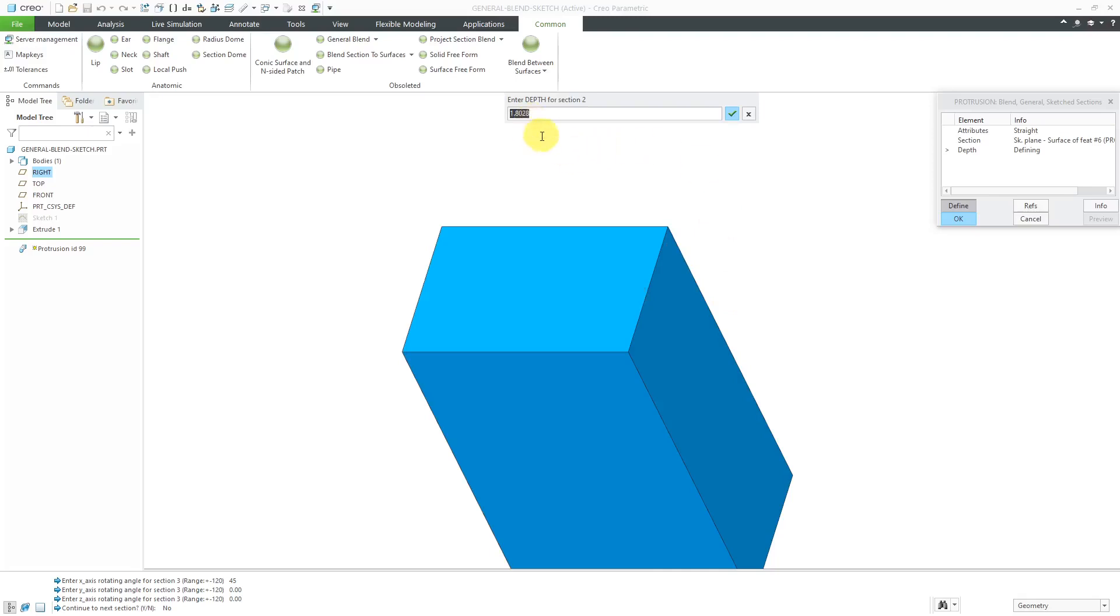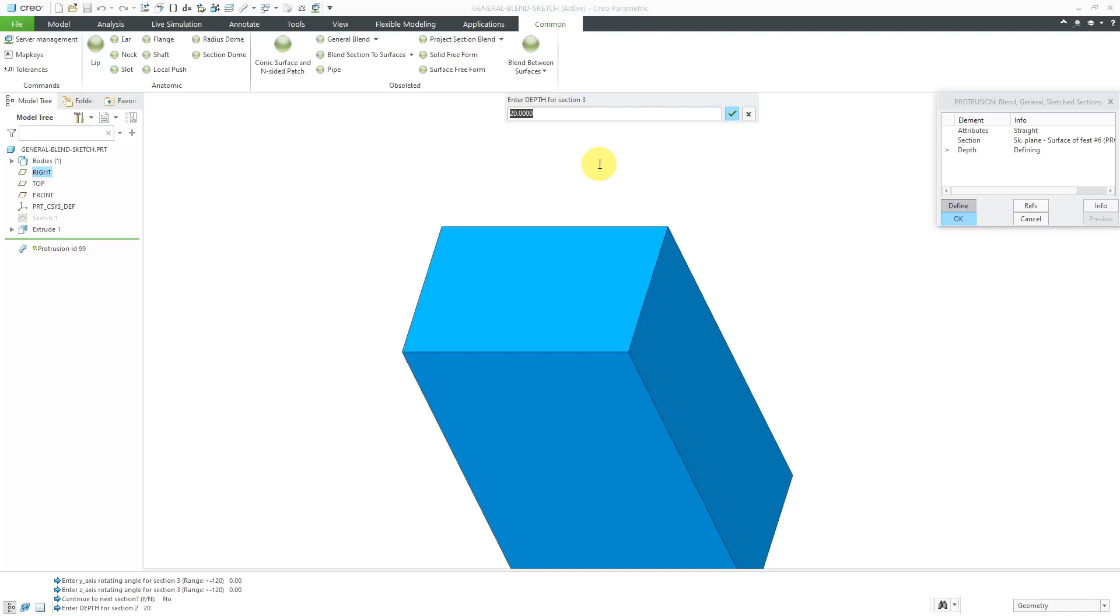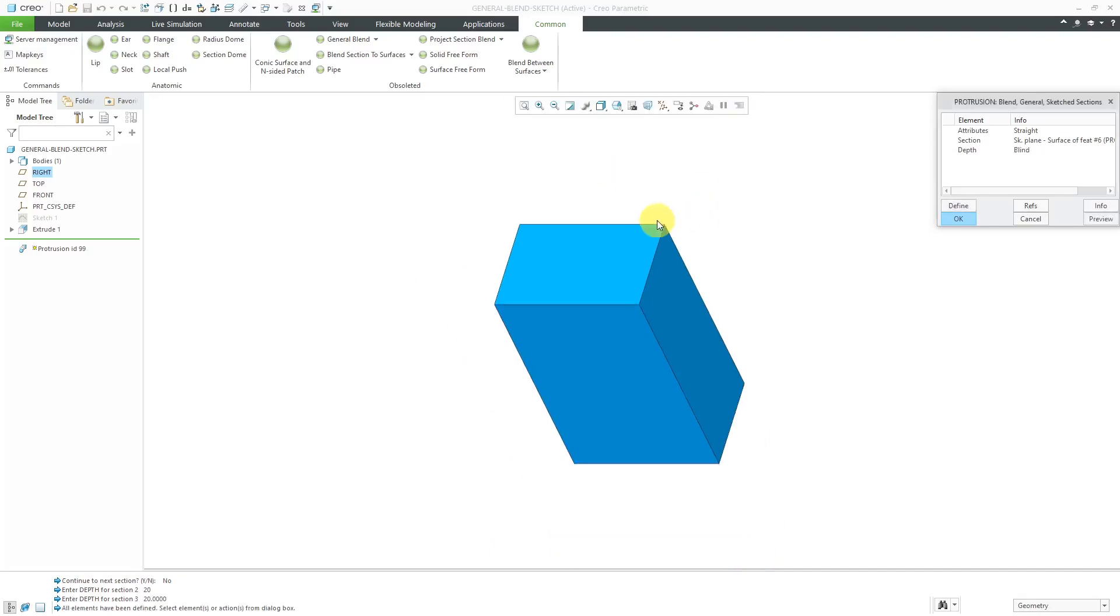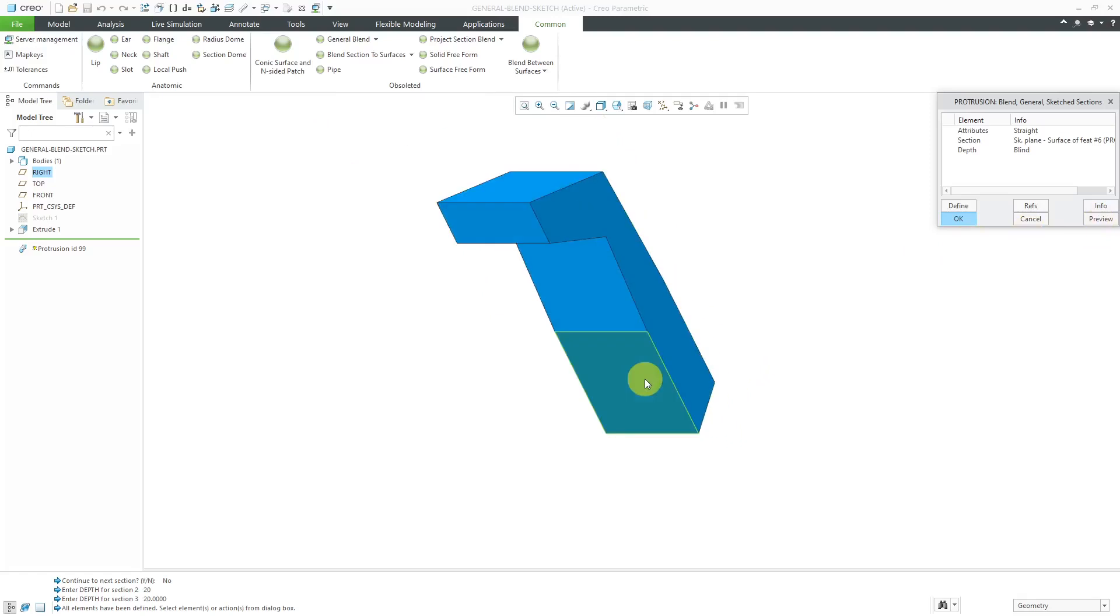And again, I'm going to rotate just about x again to show you this. And then let's do 0 about y, 0 about z. Let's drop in our sketch coordinate system. Again, just doing a simple center rectangle so that you can see the effect of this feature. Let's change this to 8. Change this to 12. And right mouse button to get to the check mark. And let's say no for now. Then we're being asked the depth to section 2. So what this general blend is doing is it's translating about the z direction of your sketch coordinate system.